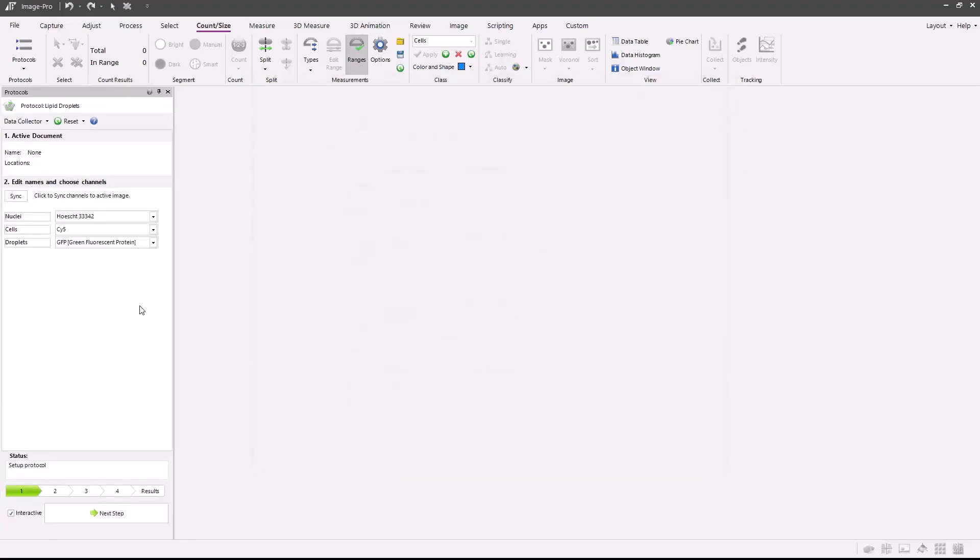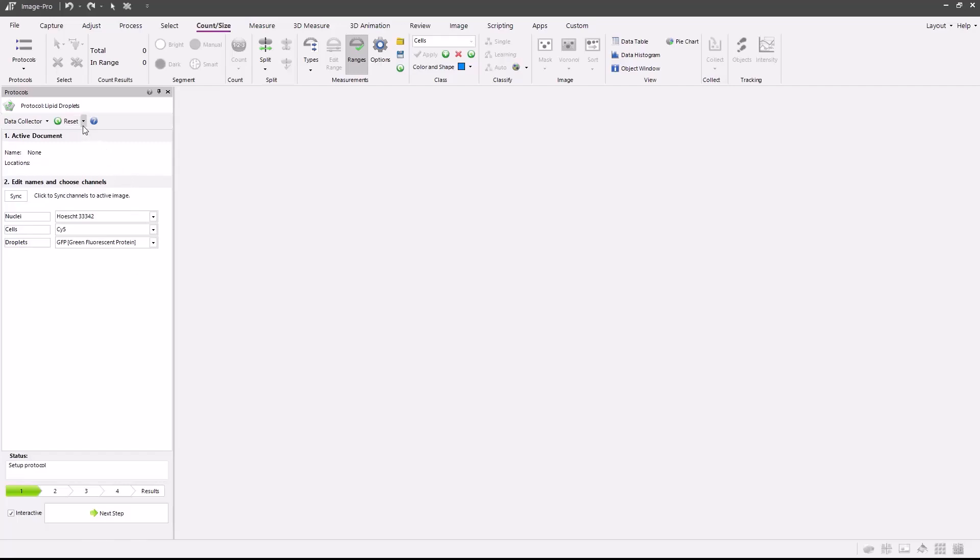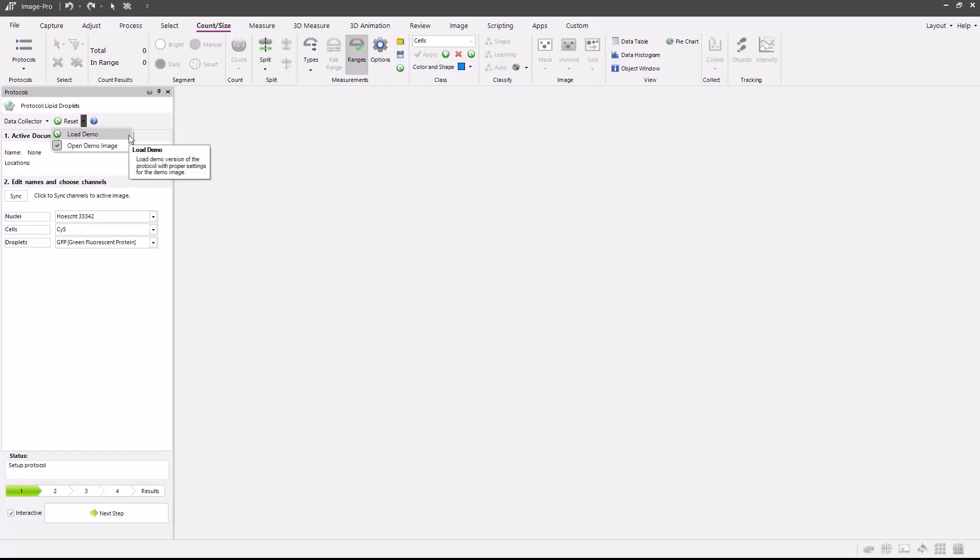Each protocol includes a demo image or set of images. The protocol is set up using the associated demo image. If you're using your own image set, you may modify the protocol as needed and save it for later use. To load the demo image, simply select the dropdown by the reset button and press load demo with the open demo image active.